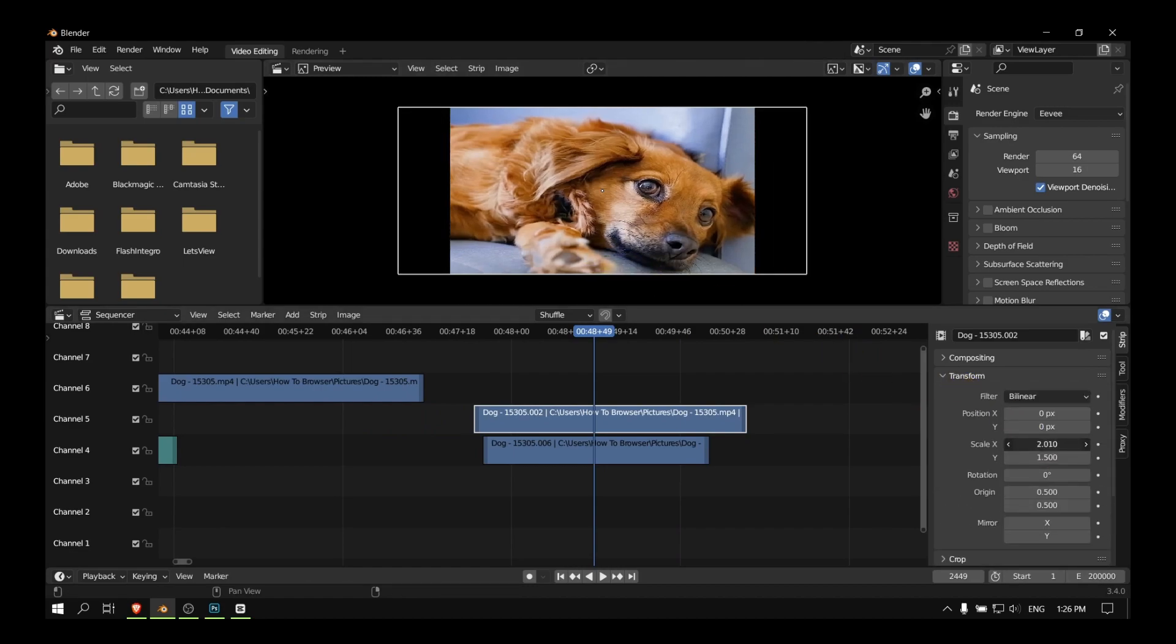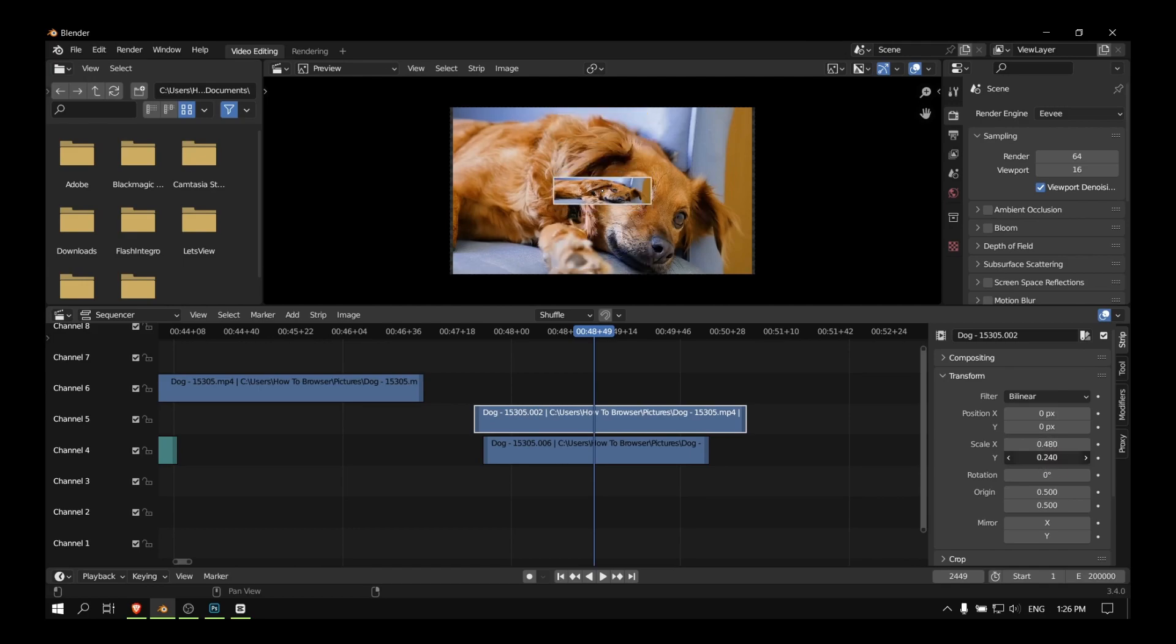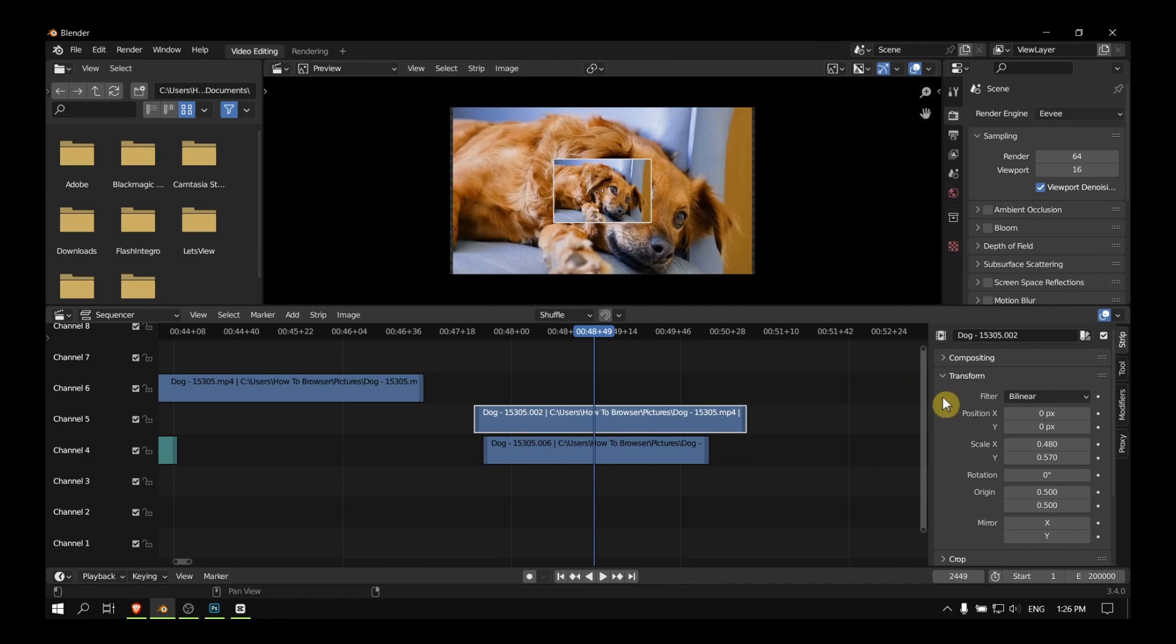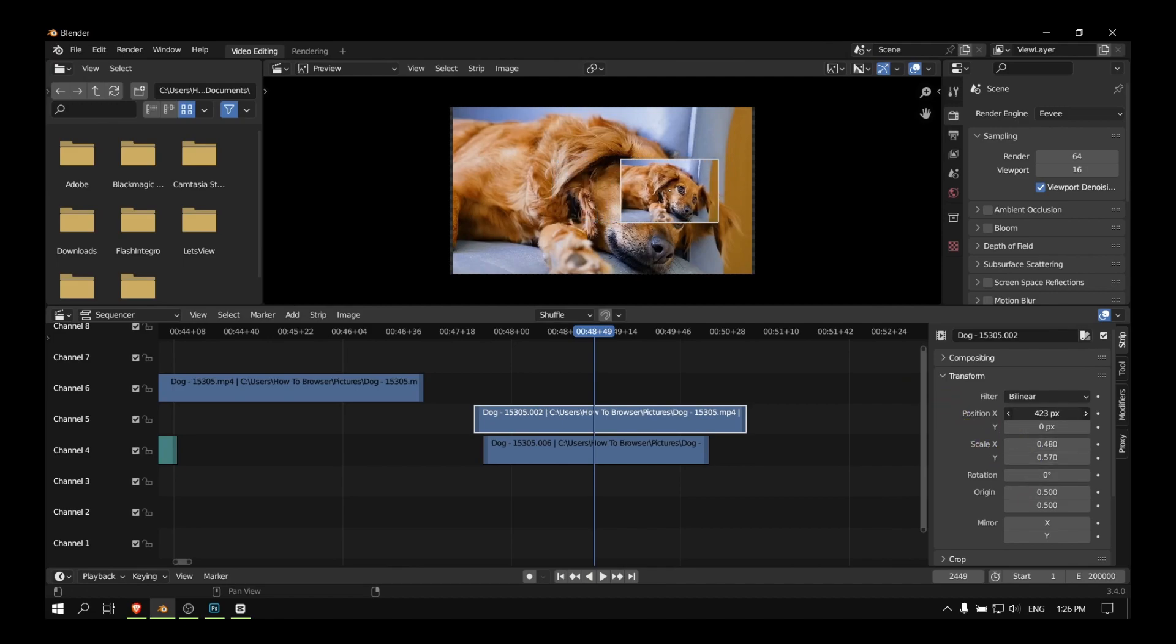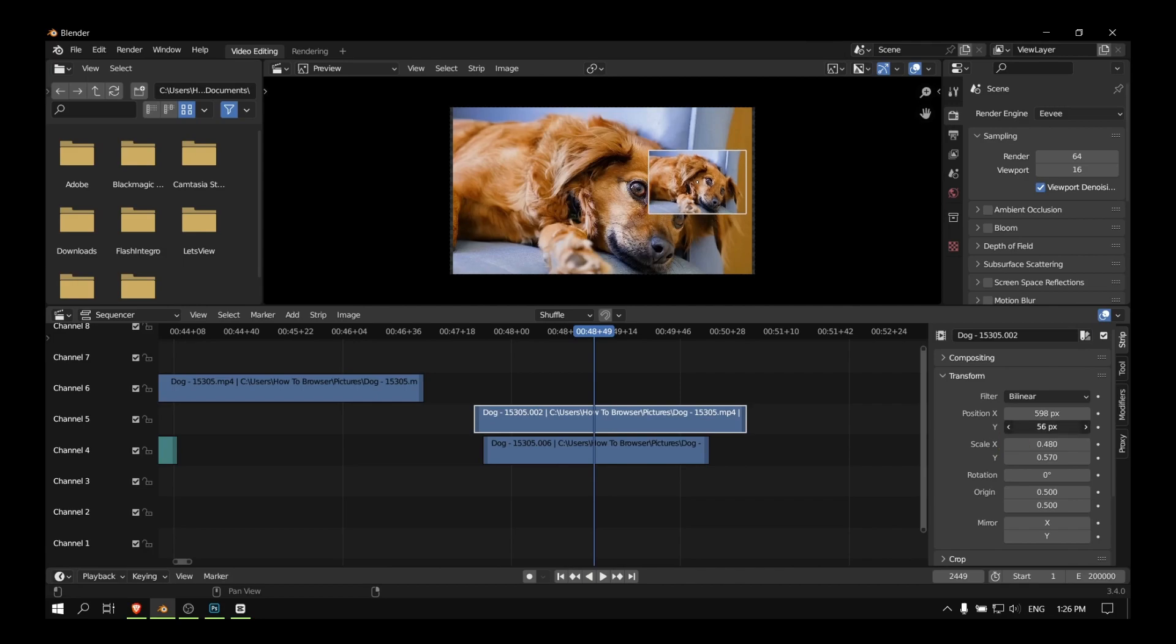And then from here you have to resize the image, as you can see. And now you can also move the image from here, Position, and you can also rotate the image from Rotation.